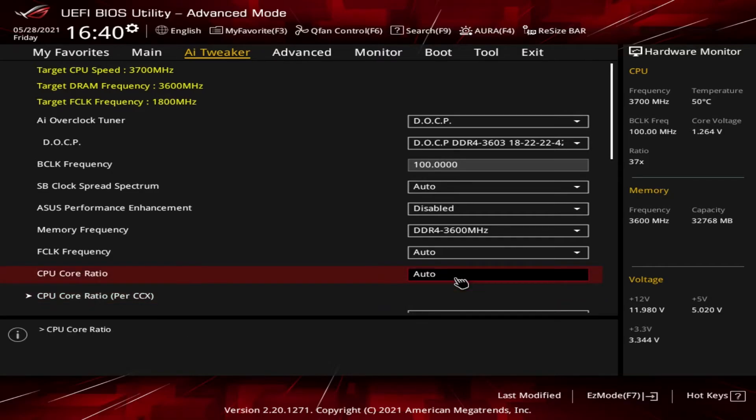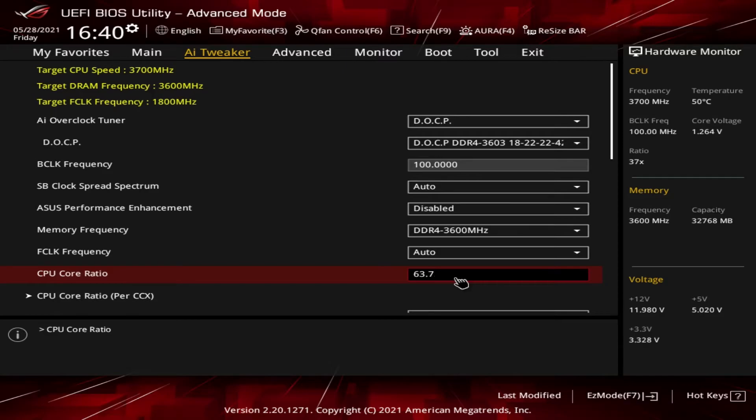Again, in here I could put 28 if I wanted to slow down my processor, and I can go all the way up to 63.75. If I put in a number higher than 63.75, it just defaults to 63.75.